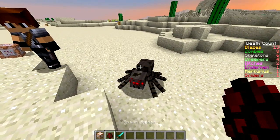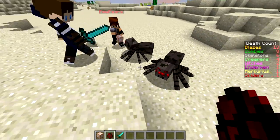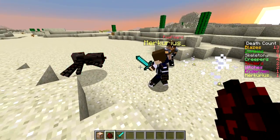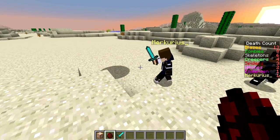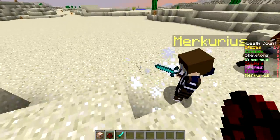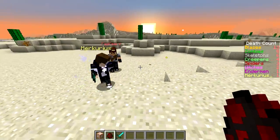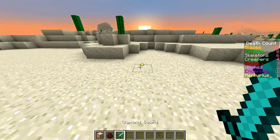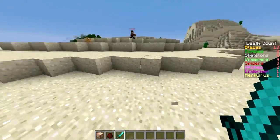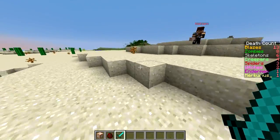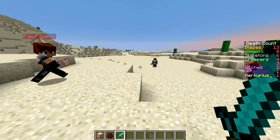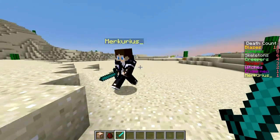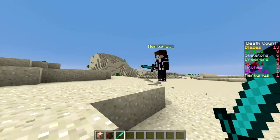We'll spawn some spiders and he'll kill them, and you'll see the score for spiders increases. We'll show you how to do this in your world. This only works for single player because it can only track one person.